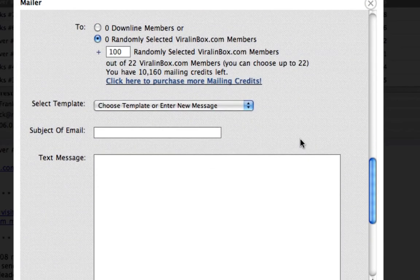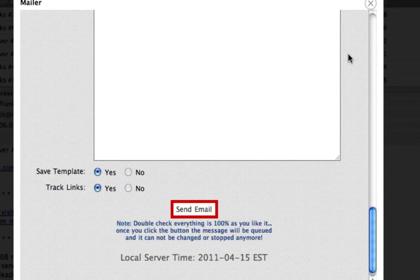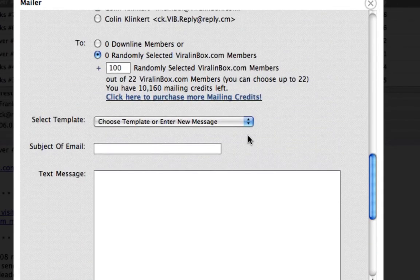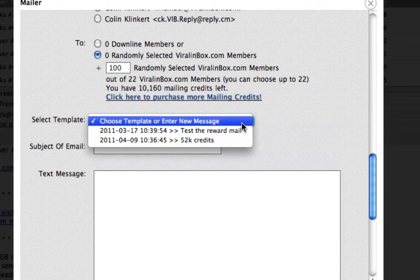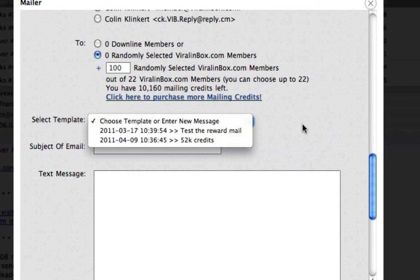You'll just put in your email here and hit Send Mail. Upgraded members get to save templates and reload from a previous mail sent.